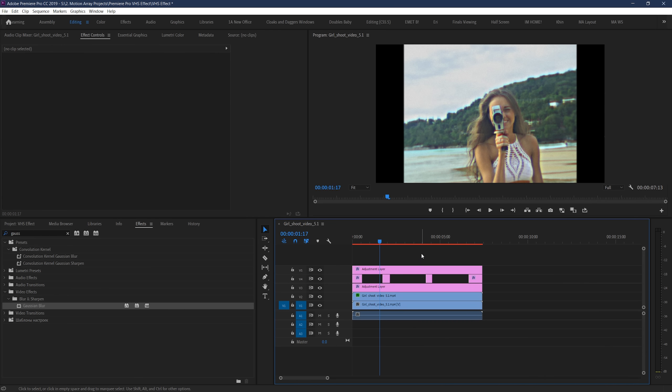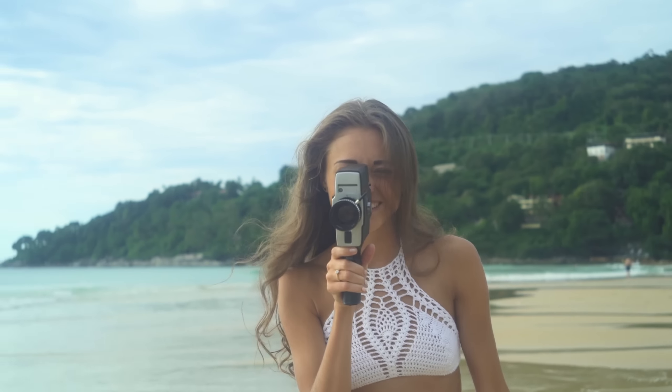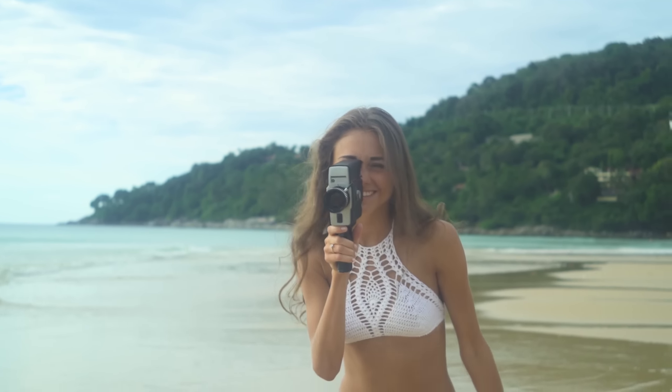So, with all of this, we've gone from our footage starting like this, to now being something more like this.